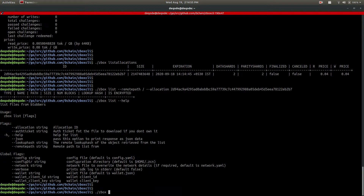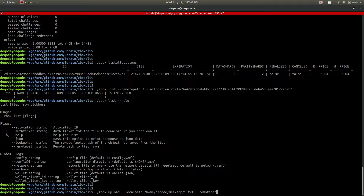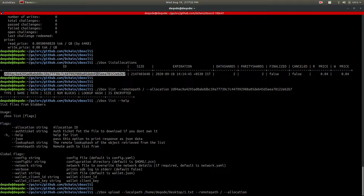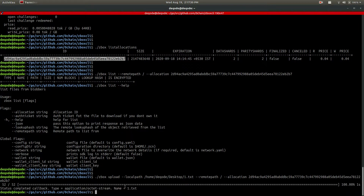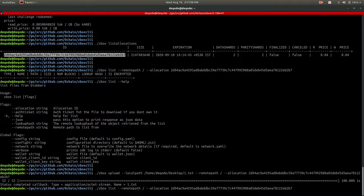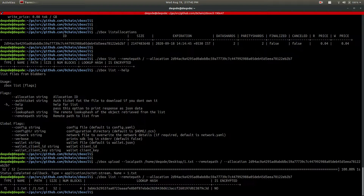Now let's do an upload. For upload you need three things: the local path of the file (I'm using a test file 1.txt, a sample text file), the remote path (I'll give it root slash, so it will use the file name and become root/1.txt), and the allocation ID. Upload - bingo! That was fast since it's a small txt file. If I do list again you can see the file is there now: file type, file name, path, size, number of blocks, everything.